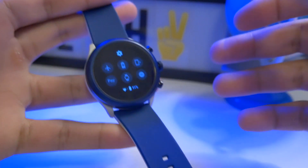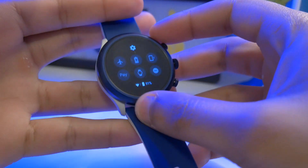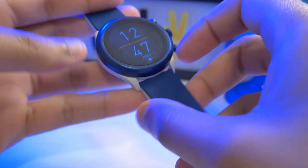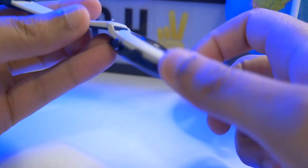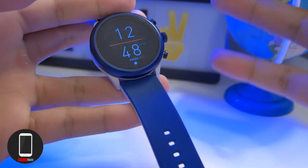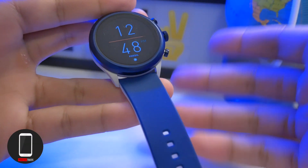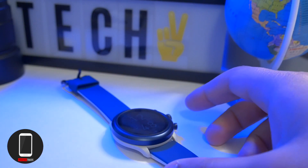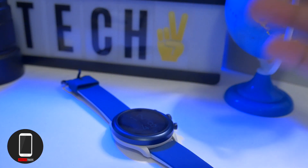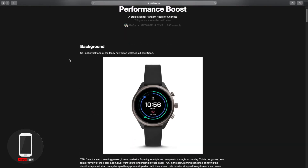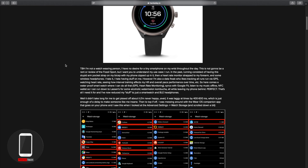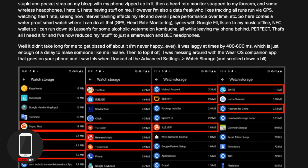Hey, what's up everyone, it's AlterTech back again with a new video. Today we're going to talk about how to get rid of the bloatware on your Fossil smartwatch — this is the Fossil Sport, and it should work with other variants as well. I'll post a link in the description and go through this step by step. First, go into this website — shout out to Hire on hackday.io — he made a great tutorial on how to remove the bloatware.